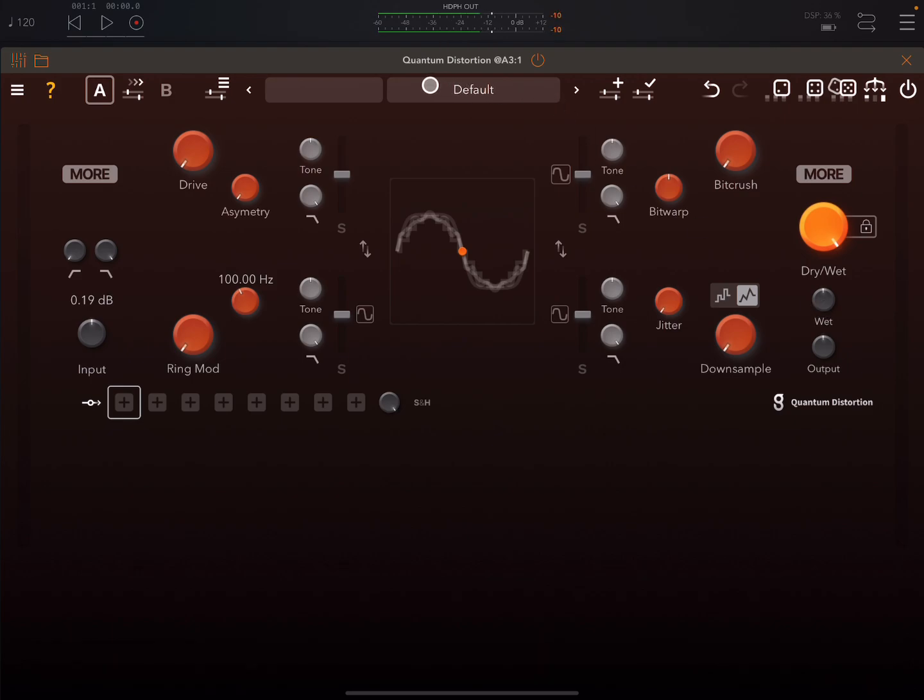So just before Christmas, I reviewed Quantum Delay. Maybe check out my video on that. That's similar to this, but it's a delay. Really nice little app.